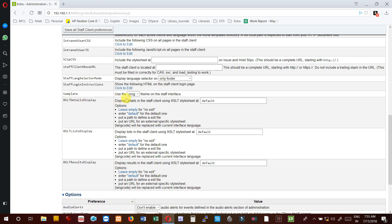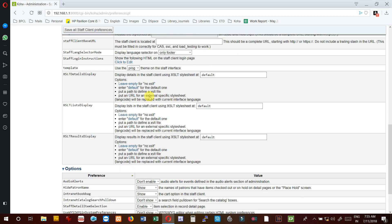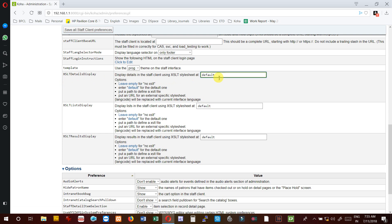Then template - there is only one template, use the PROG theme on the staff interface. You don't have to change it. Then XSLT detail display - display detail in the staff client using this stylesheet. It is already defined. If you don't want it, you can leave it empty.